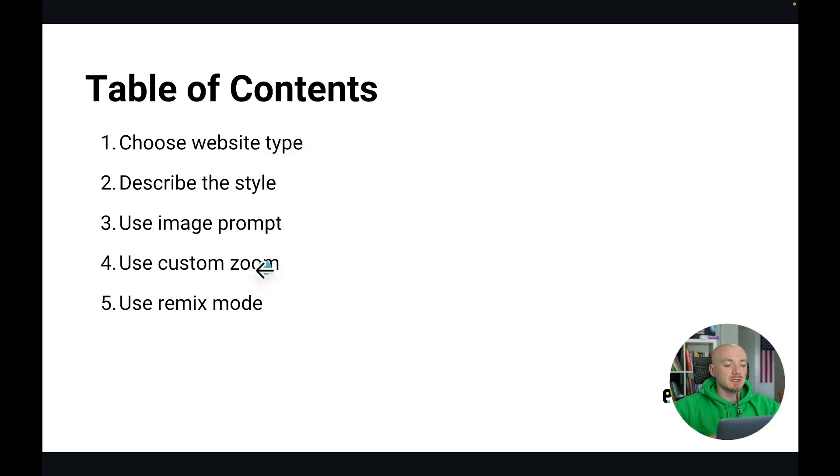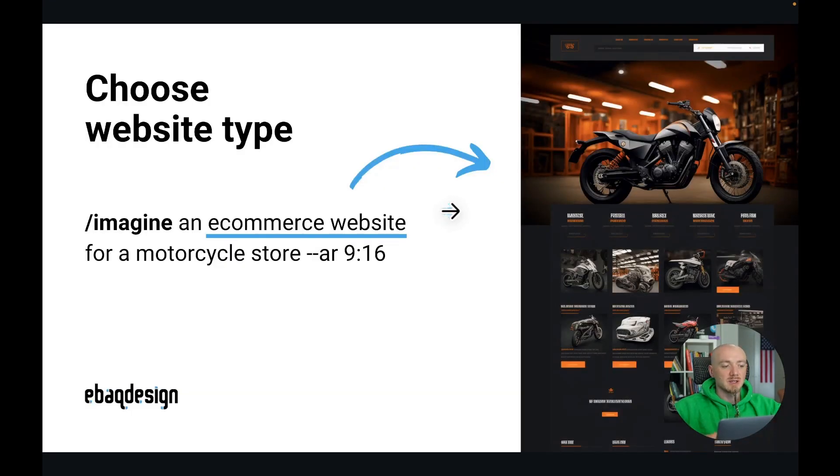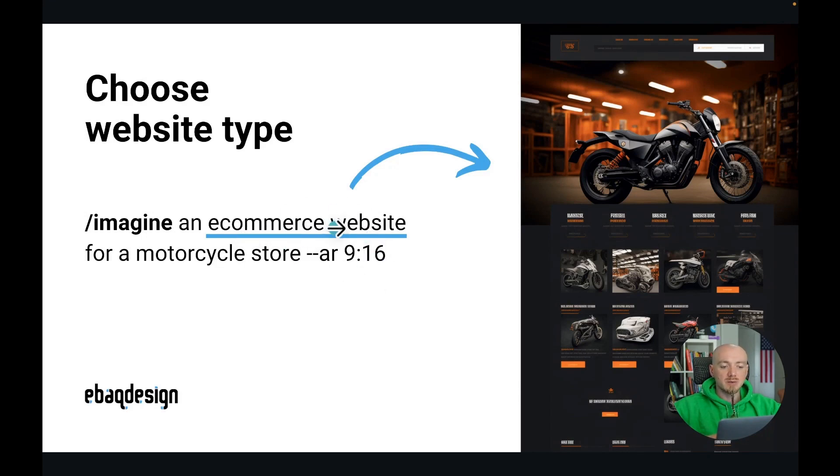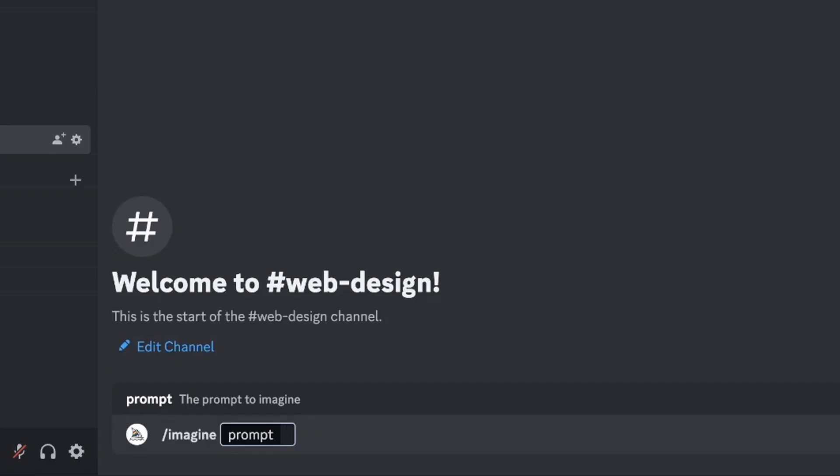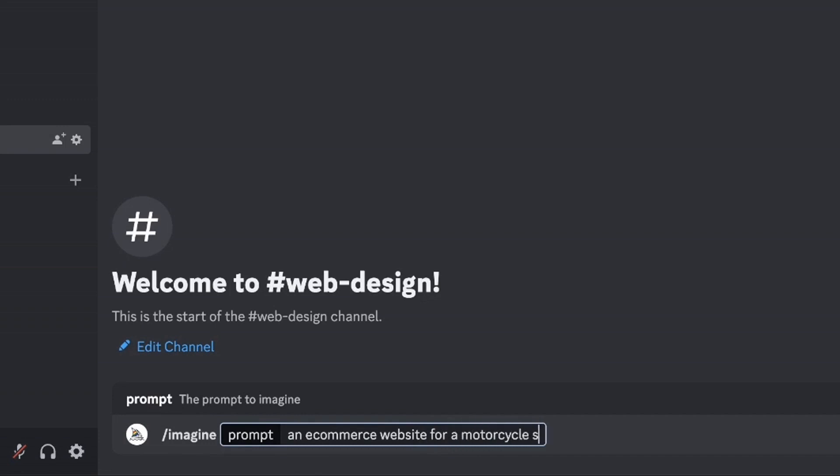We're gonna divide this video into 5 different talking points starting with choosing the website type. So it could be an e-commerce website, could be a portfolio, blog website and so on. You always start with imagine and then I'm gonna say an e-commerce website for a motorcycle store.